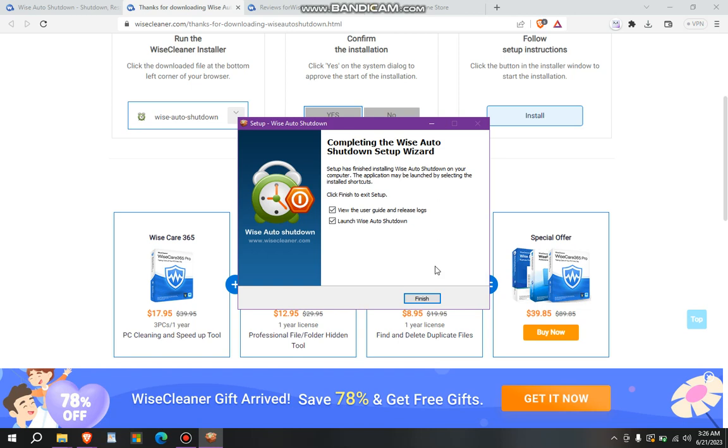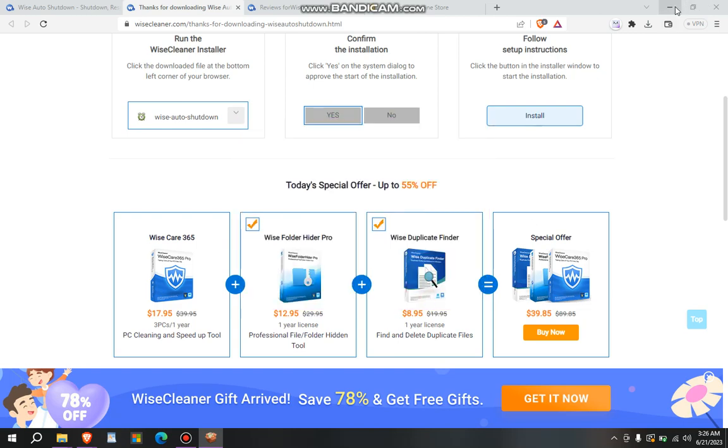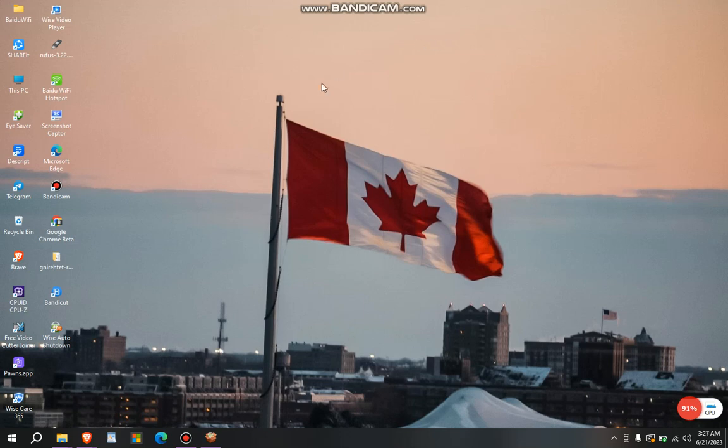And after clicking on install, now you will launch it. You will just launch it. This is the app here, Wise Auto Shutdown.